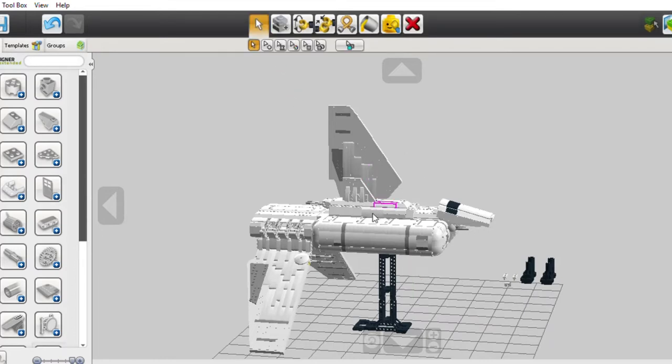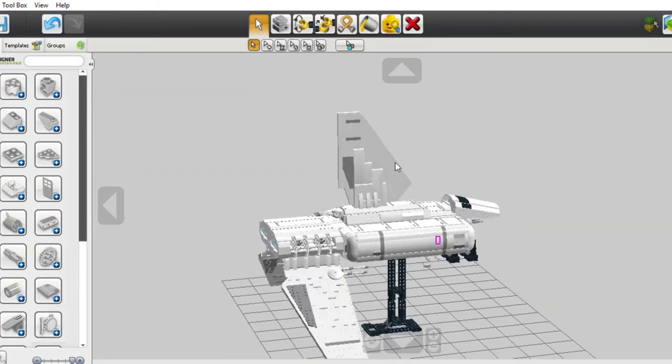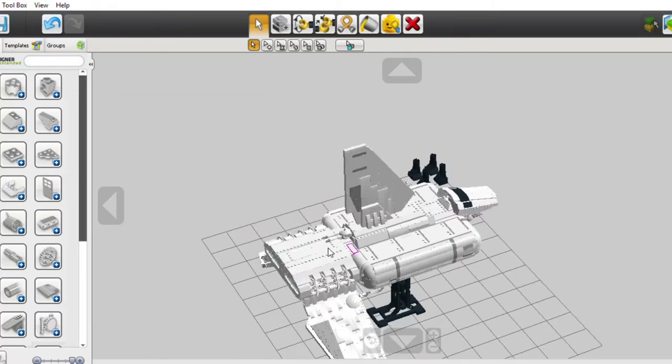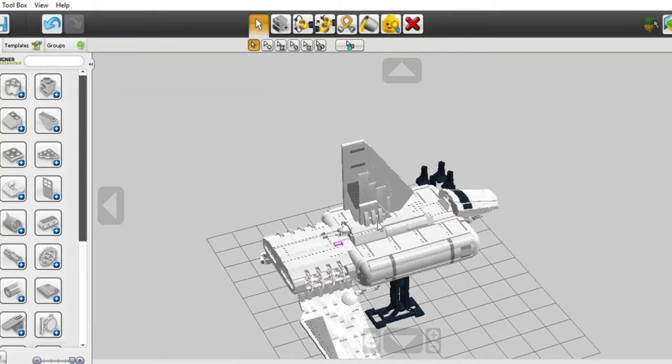That goes all the way down into the ship, and then the ones next to it also go not as far but still decent far into the ship. So the wings should be pretty well connected.